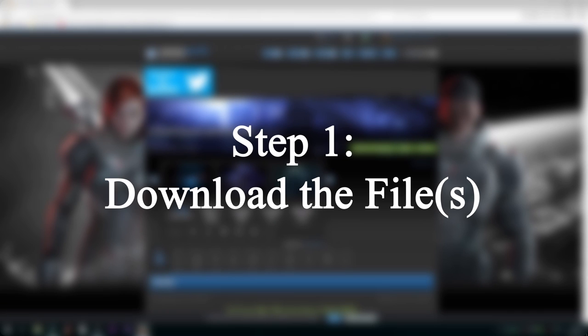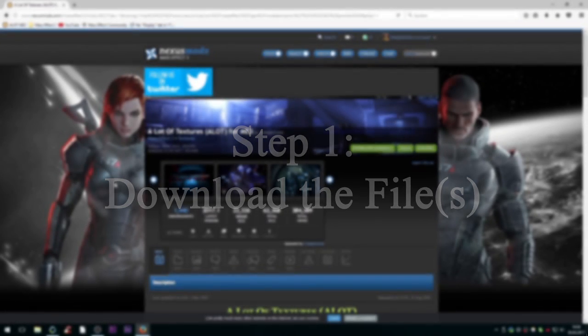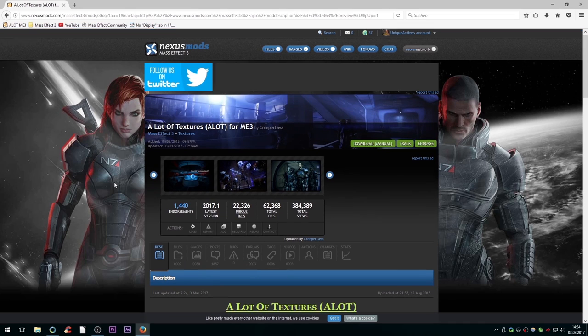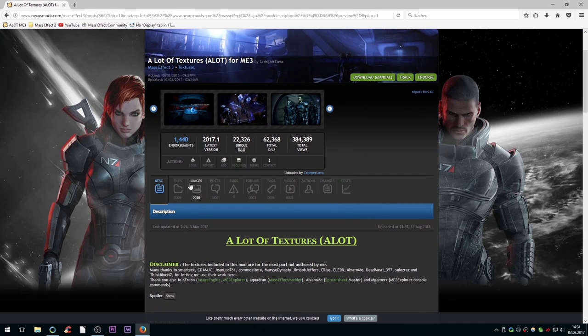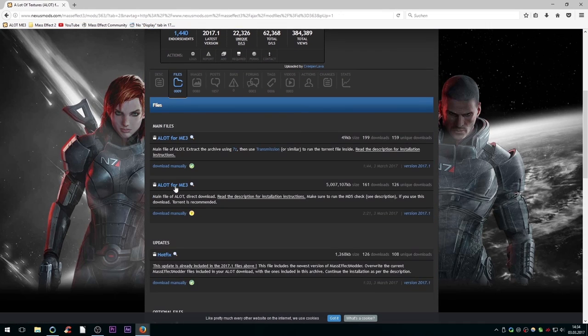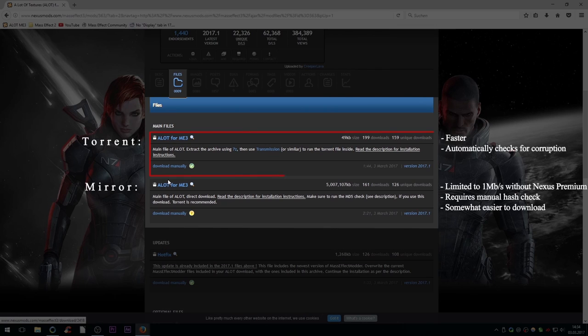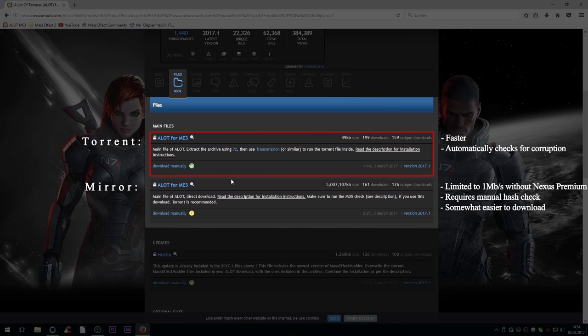Step 1: Download the files. First go to the mod page and in the Download section, pick your preferred method of downloading. I recommend using the torrent version, which will likely be faster than the mirror and also has the advantage of preventing file corruption.